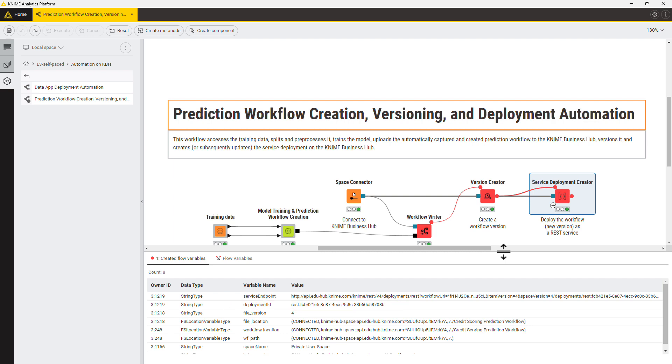For even more automation, we recommend considering using the Continuous Deployment for Data Science or the CDDS extension.